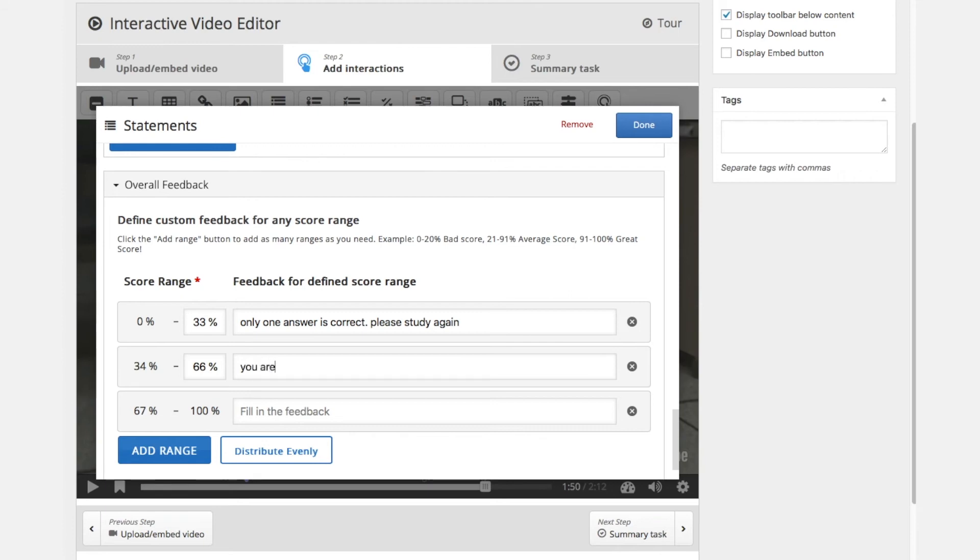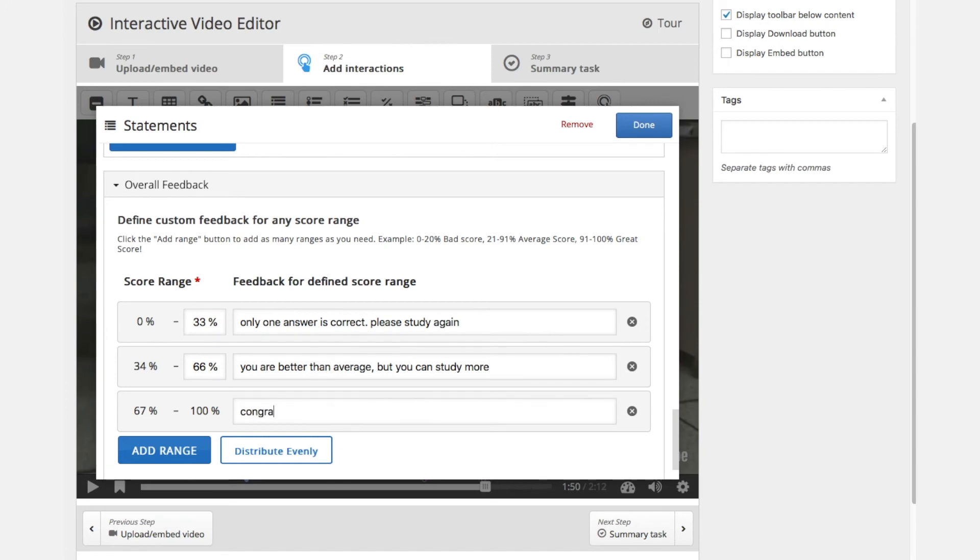Where we have two answers correct. So we can tell him with 66% you are better than the average but you can still study more. And eventually if someone has all the answers correct between 67% and 100% we can send congratulations and you know all the answers.